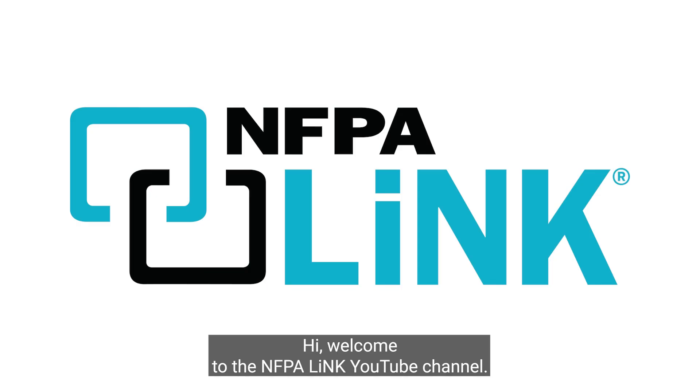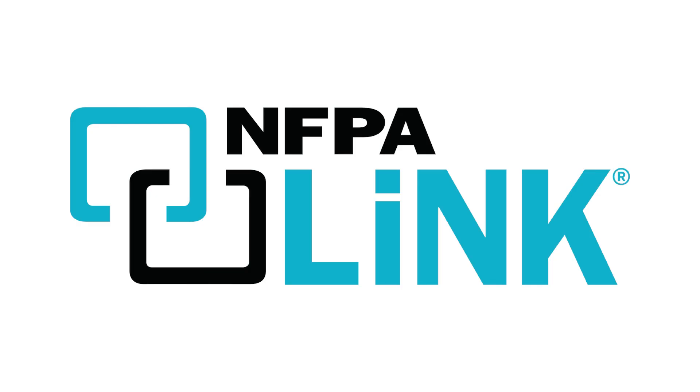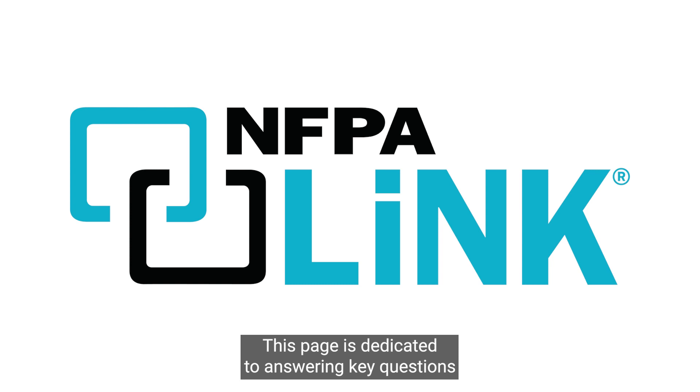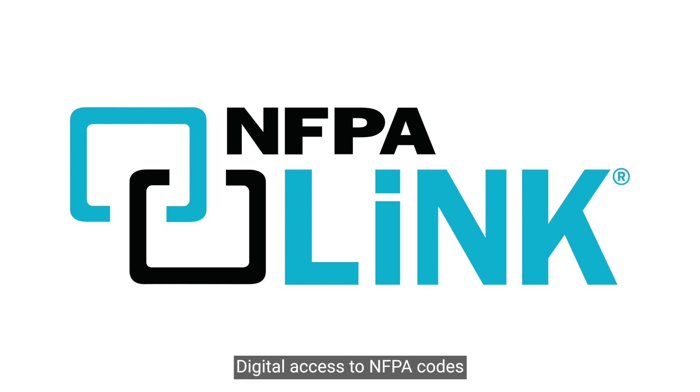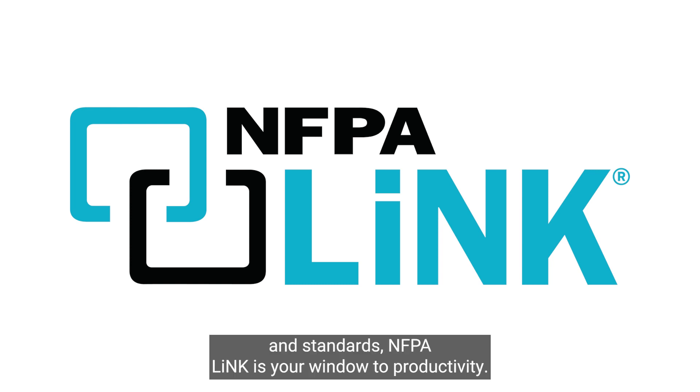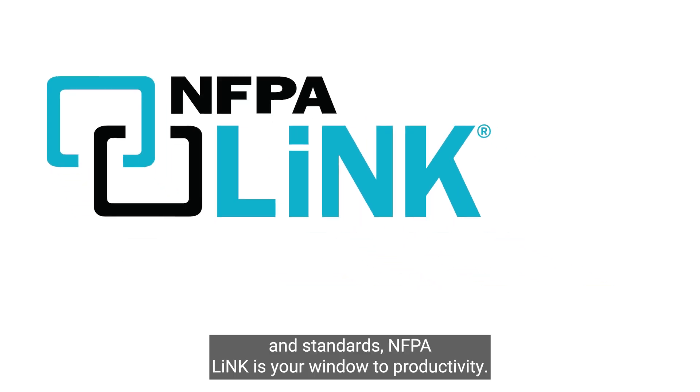Hi! Welcome to the NFPA Link YouTube channel. This page is dedicated to answering key questions you have related to electrical and life safety. With easy to use digital access to NFPA codes and standards, NFPA Link is your window to productivity.